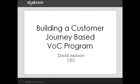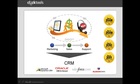We still have much to do, and I'll talk a little bit about our plans to develop the program further. First, for those of you who don't know ClickTools, a few words about what we do.